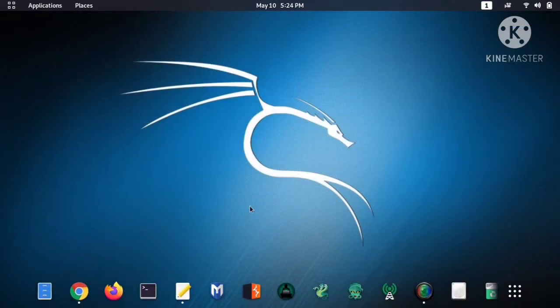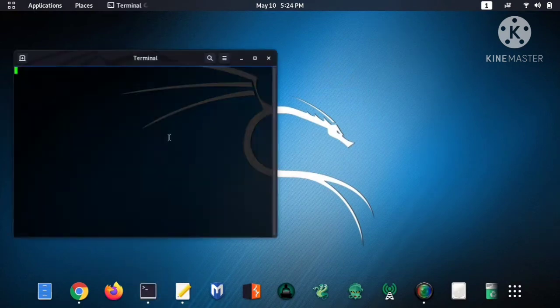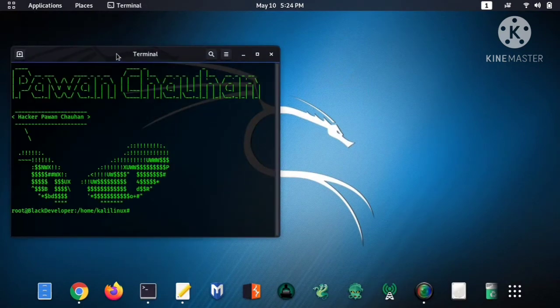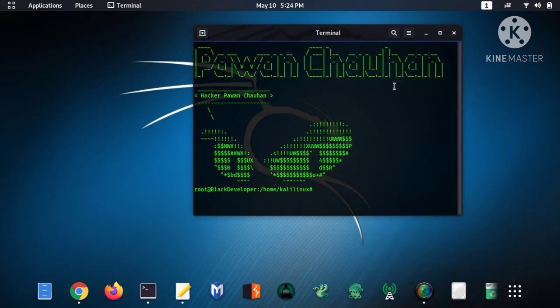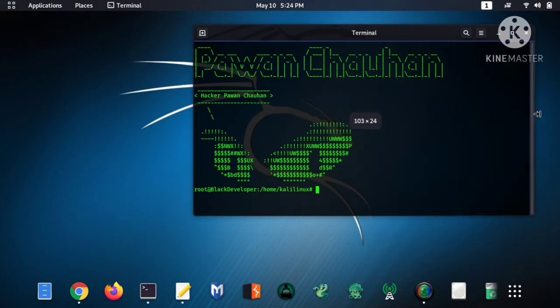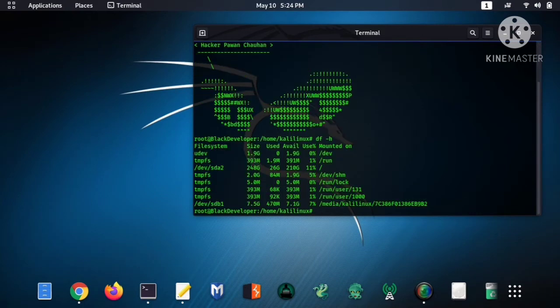Now I will show you how to format it in Kali Linux. Just follow the steps: open the terminal and type the command df-h.